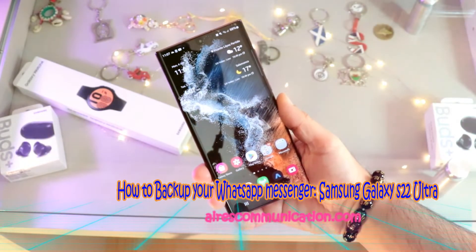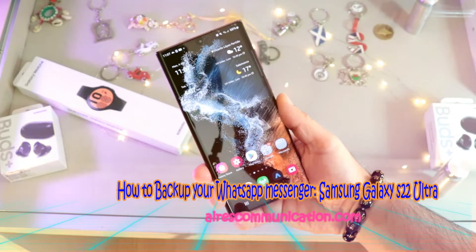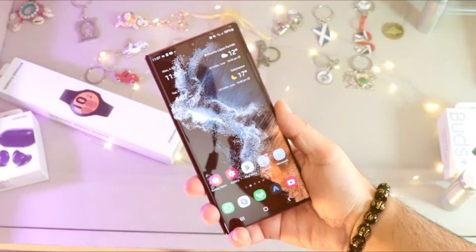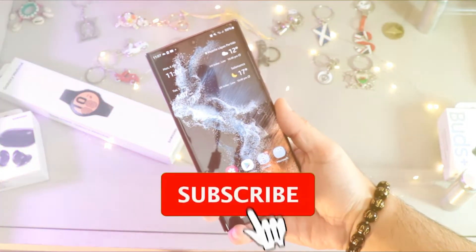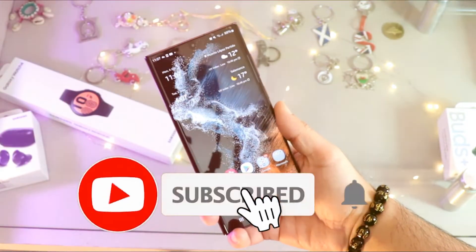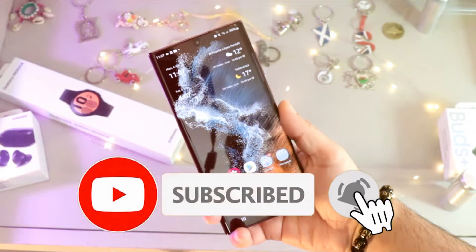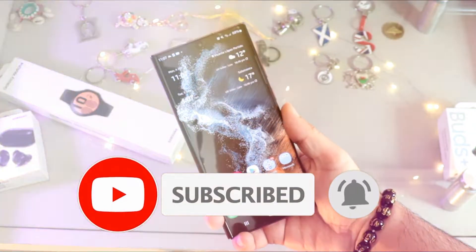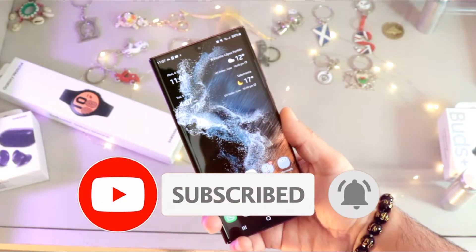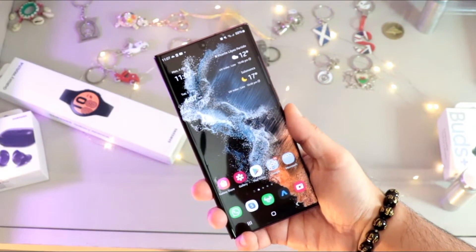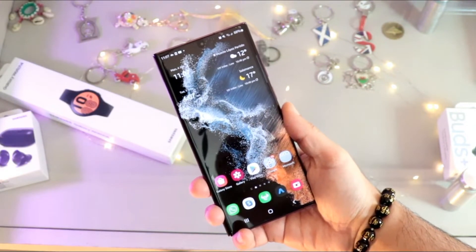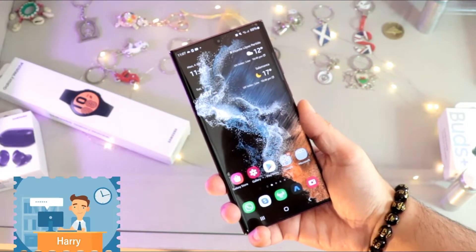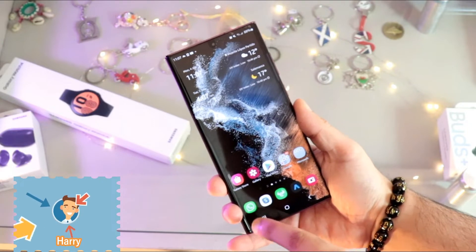Hello, this is how we drive mass communication. I'm again with another video. In this video I'll show you how you can back up your WhatsApp. WhatsApp Messenger and WhatsApp Business Messenger would be the same process.